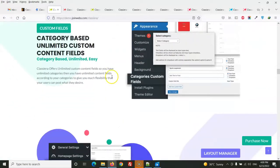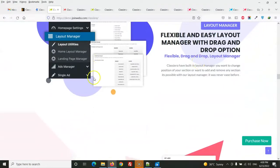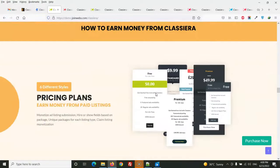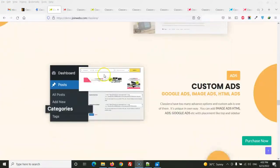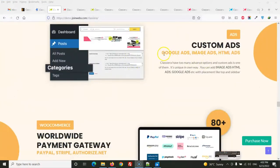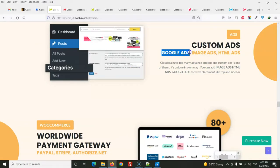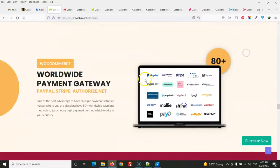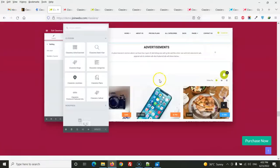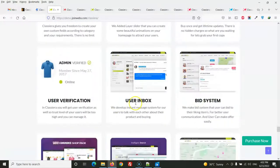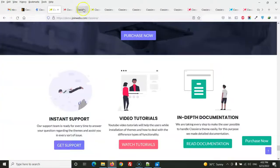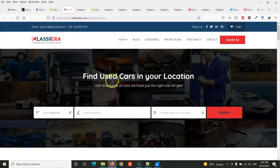The theme includes category custom fields, a user dashboard, pay-per-post as discussed, bump-up ads, custom ads for Google AdSense, image banners, or HTML ads. It uses WooCommerce and the Elementor page builder. Let's now visit the demo page and the first layout.